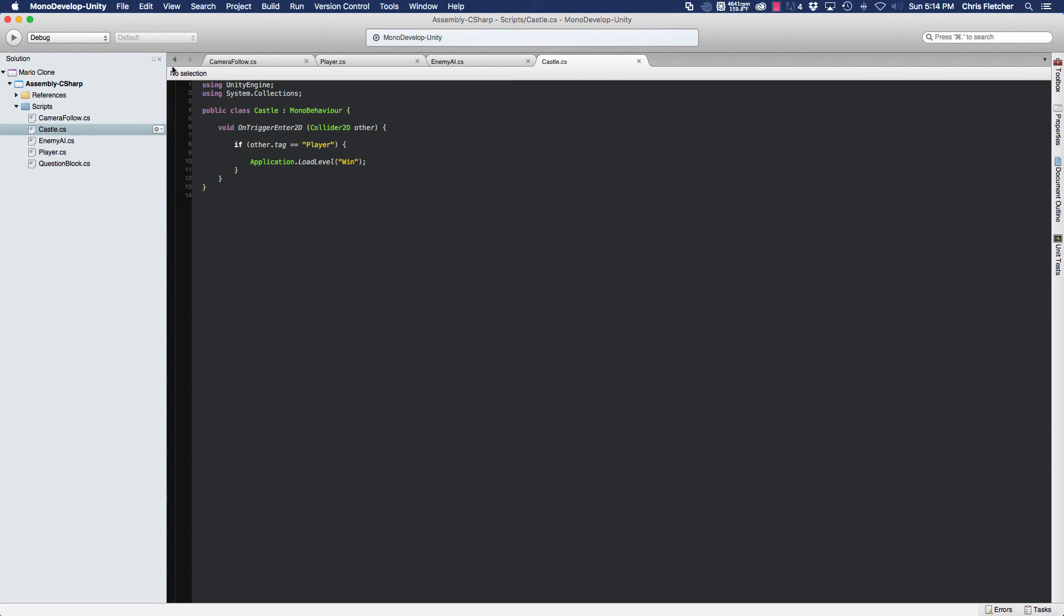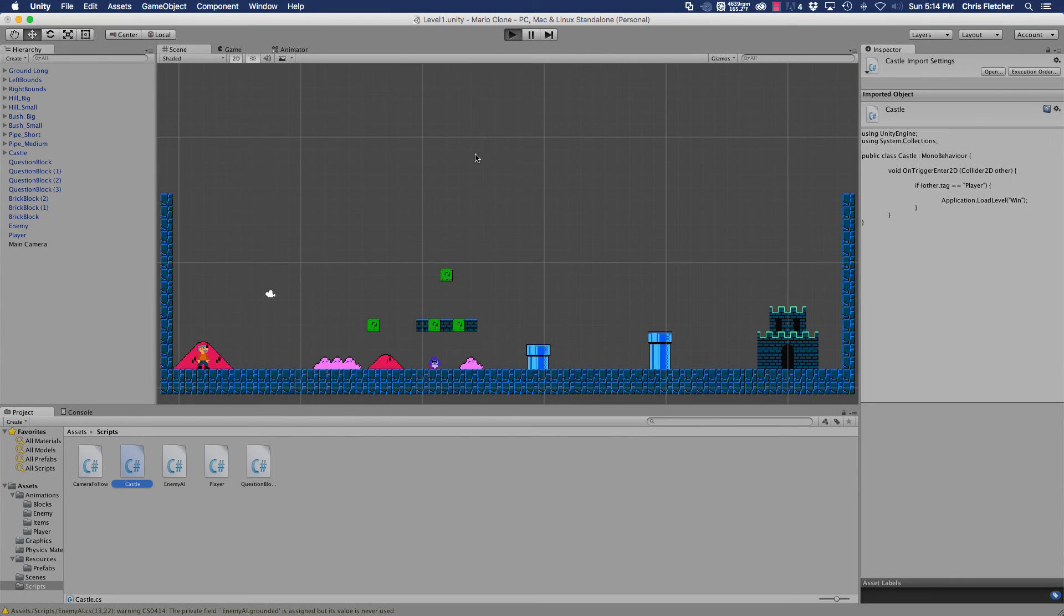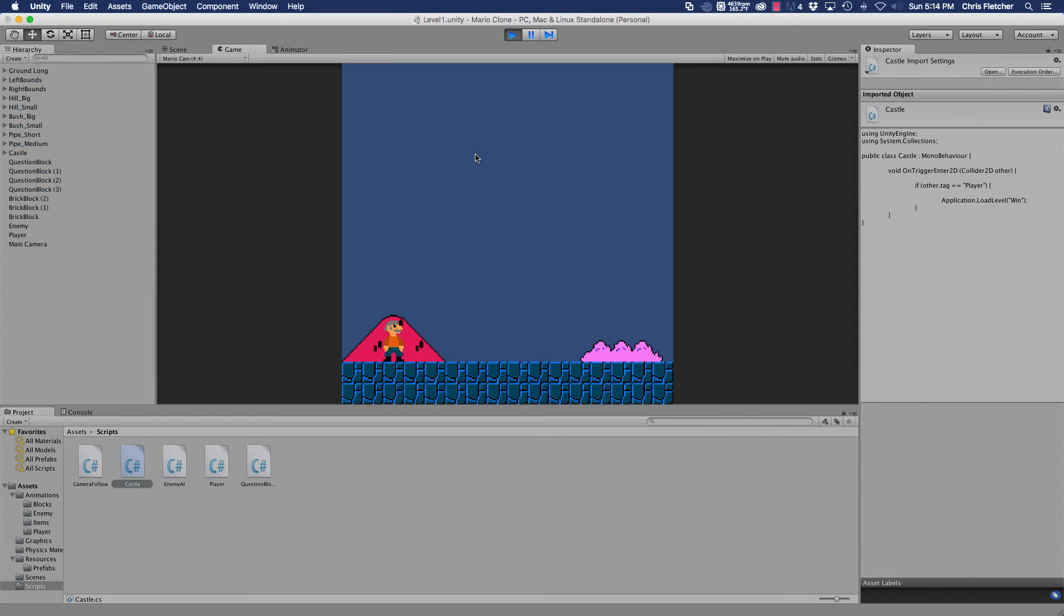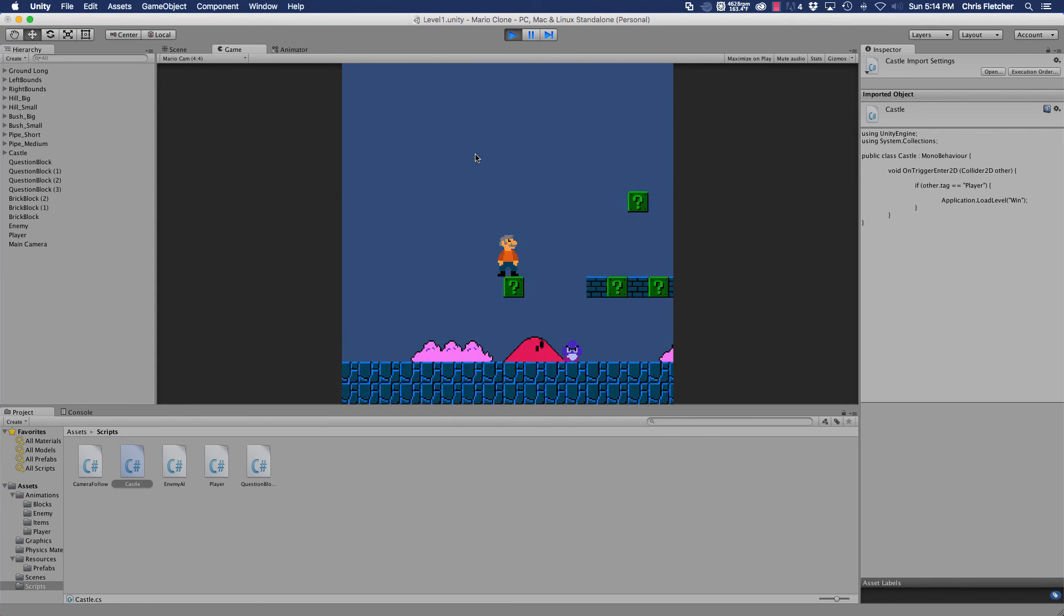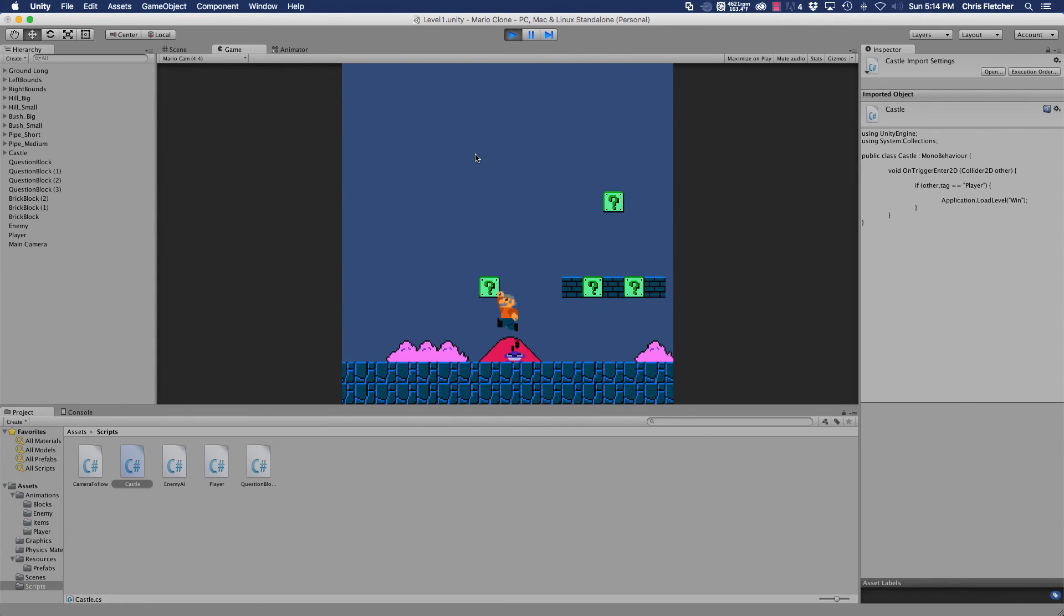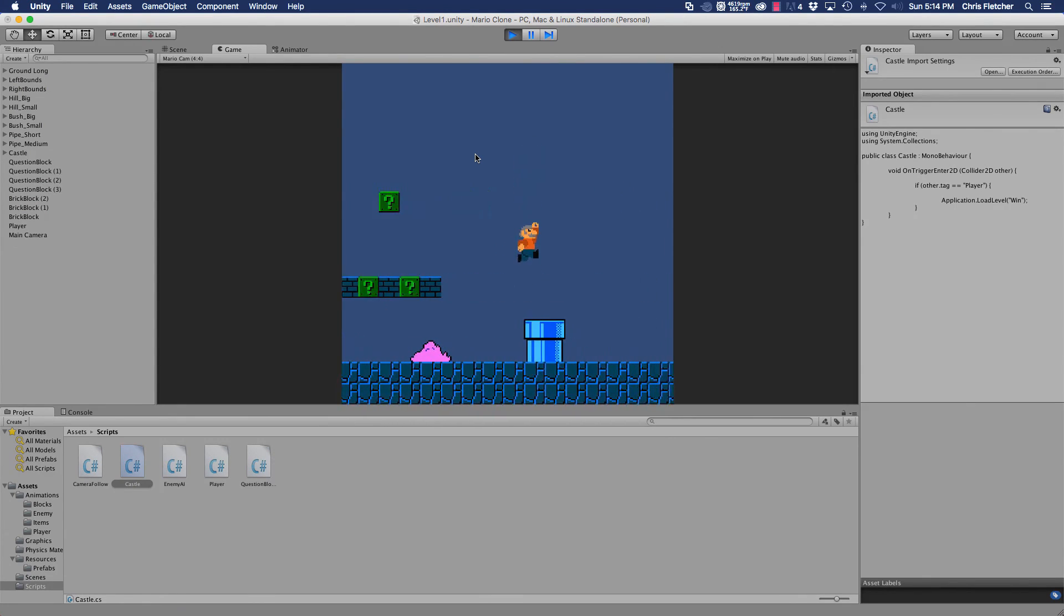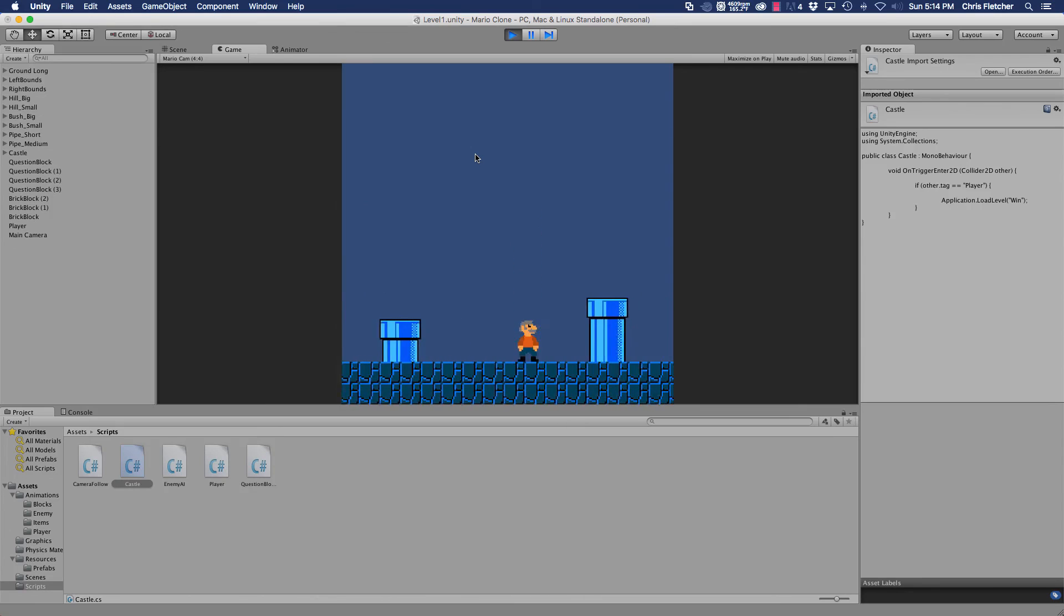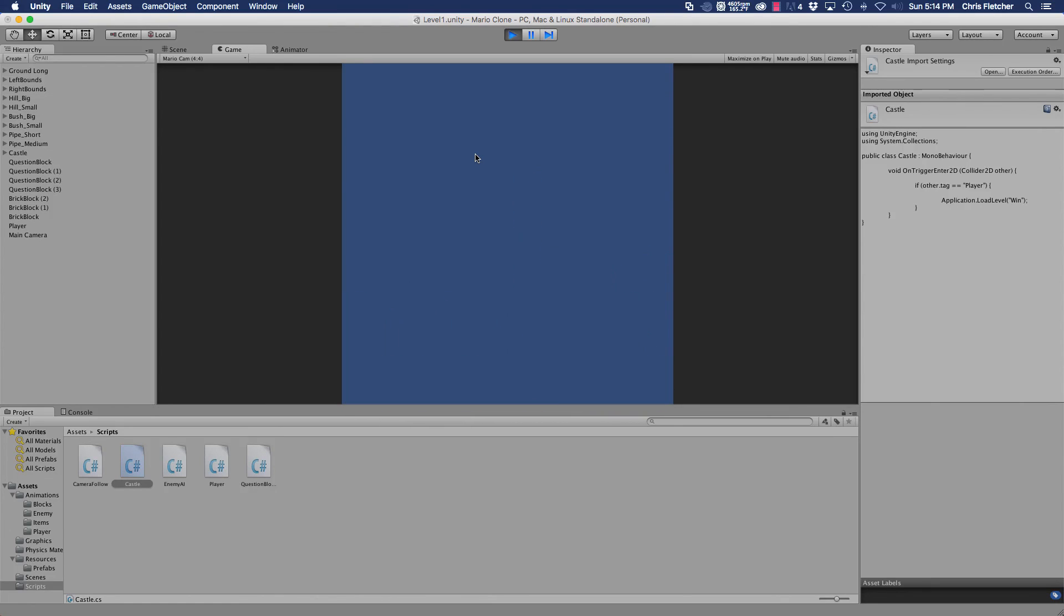So what we'll do here is we'll go ahead and try it out. So launch Unity, click play, and let's go ahead and kill our enemy. Alright.